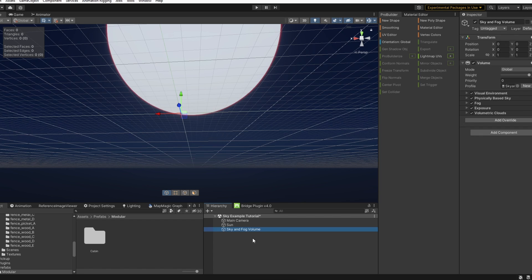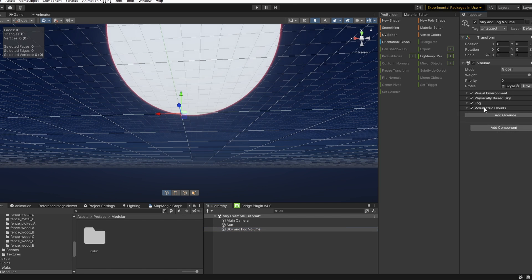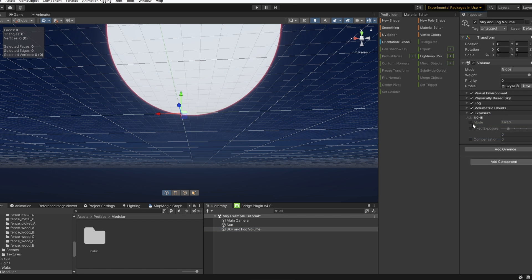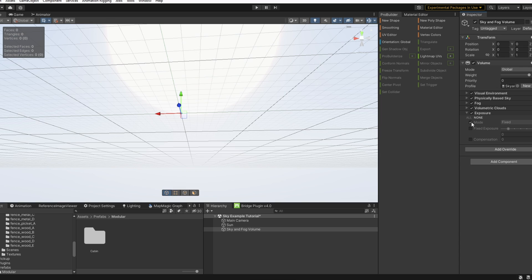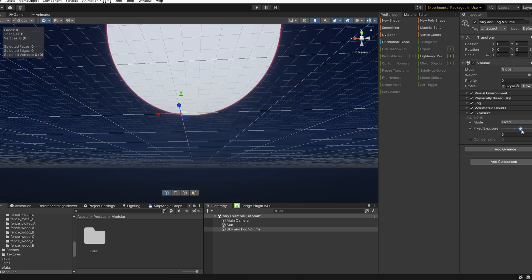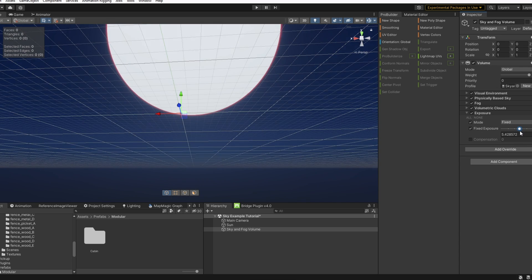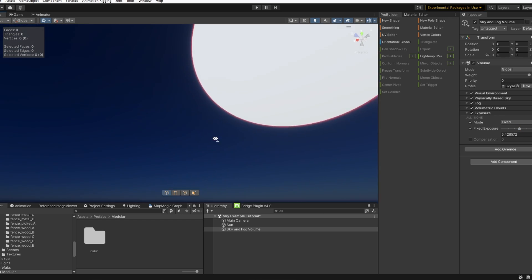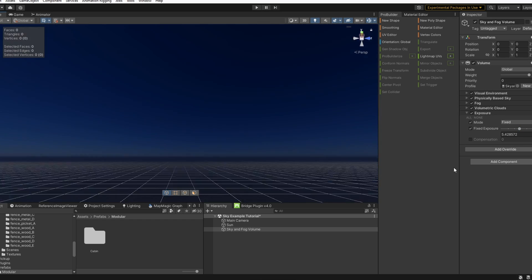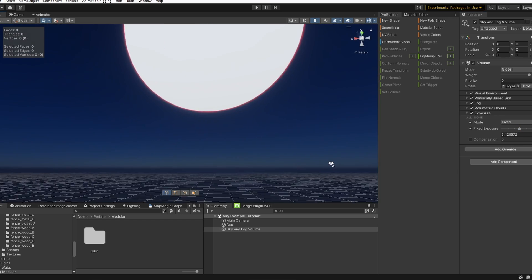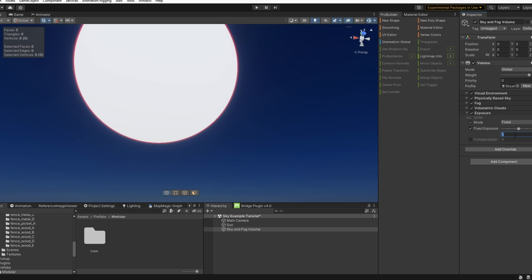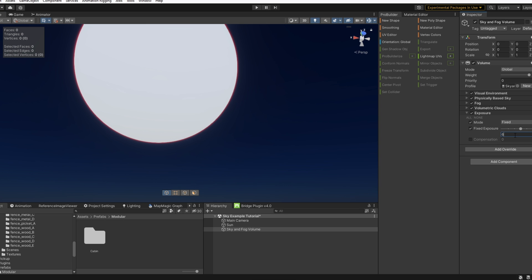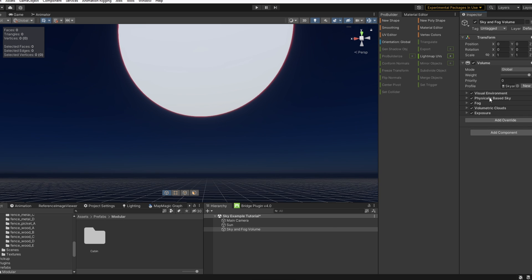We'll go over to our sky and fog volumes. We can go into add override type exposure and I'm going to change this to fixed and check our fixed exposure box and adjust this to our liking. This will keep our exposure at the same no matter what angle we have our camera at. Let's set this to 6 for now.